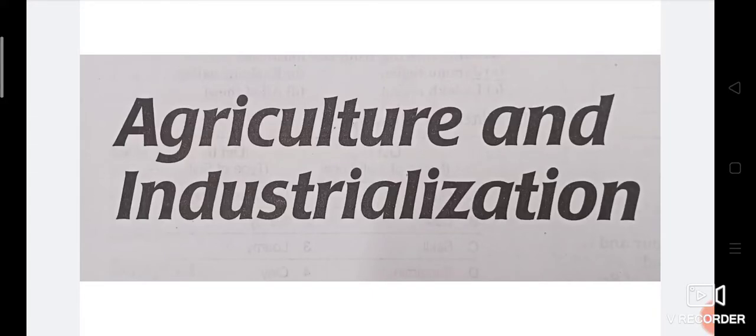Welcome back to my study channel. Friends, today's topic is very important because today we are going to discuss most expected MCQs on the topic Agriculture and Industrialization. If you are preparing for JK SSP or Panchayat Accounts Assistant Job, then this topic is most important for your preparation and selection. Without wasting time, let's start.